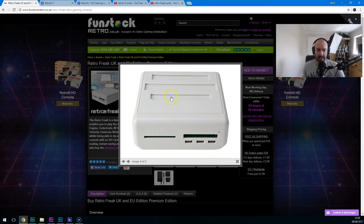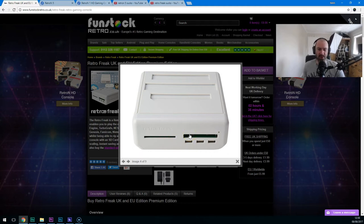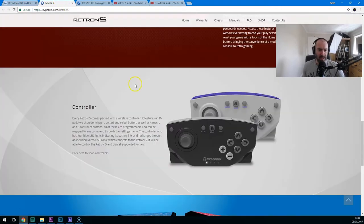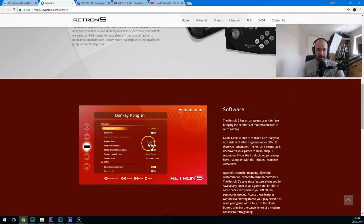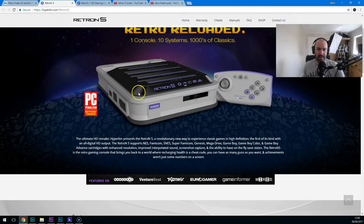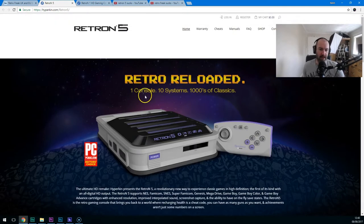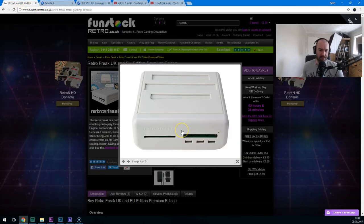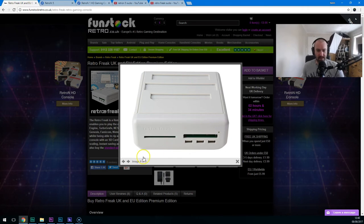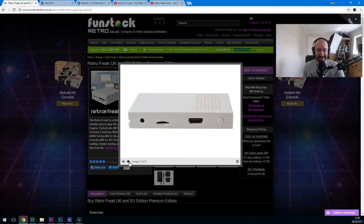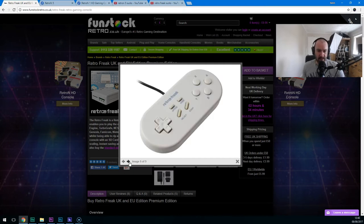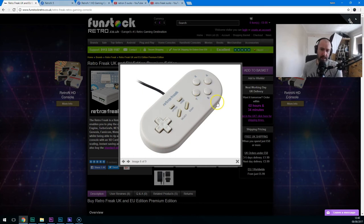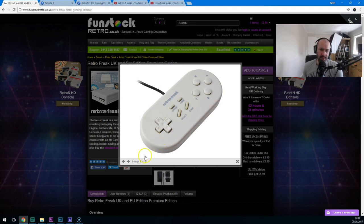The reviews for that seem to be mixed to positive. Whereas the Retron 5 seems to be getting a lot of negative reviews. So what is this Retro Freak? Well, it's a similar idea to the Retron 5. Can play lots of different console games. It's got HD upscaling. It needs an adapter for the NES, but it does play it. And you can see you've got all the Game Boy Advance, Game Boy Color, Game Boy, Famicom, Super Famicom, SNES, Genesis, Mega Drive, PC Engine, TurboGrafx. TurboGrafx and PC Engine was the same system. And we didn't get it in Europe. PC Engine was Japan. And TurboGrafx was in America. And it was the same 16-bit system.